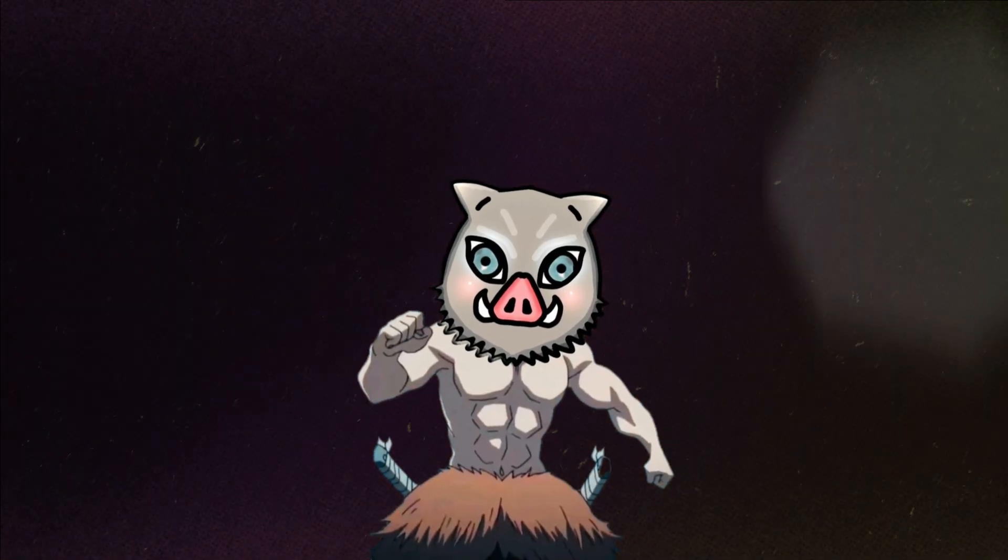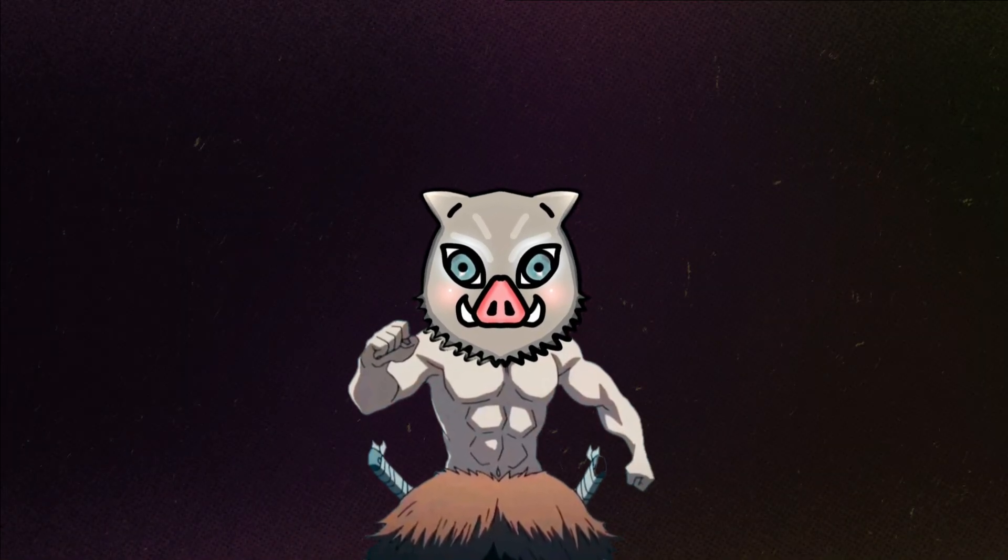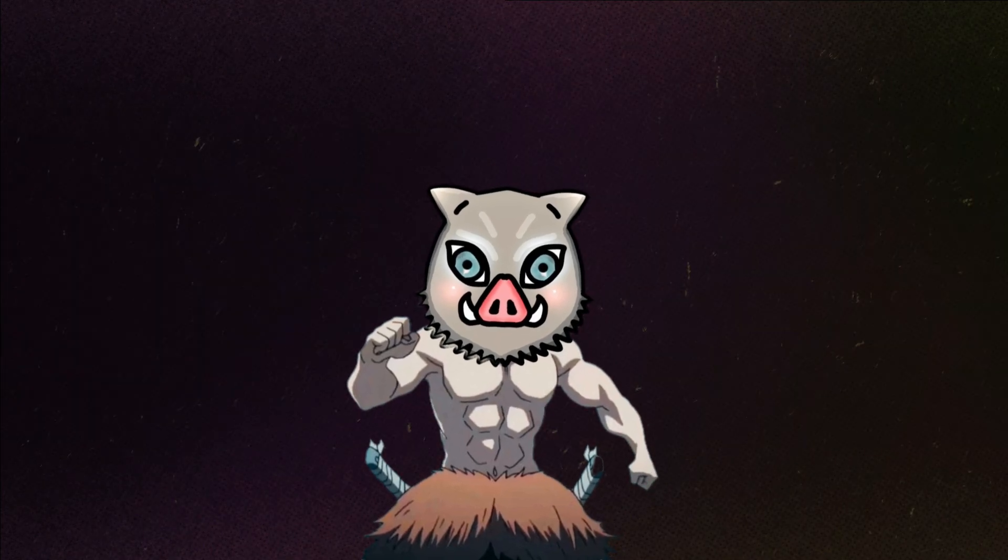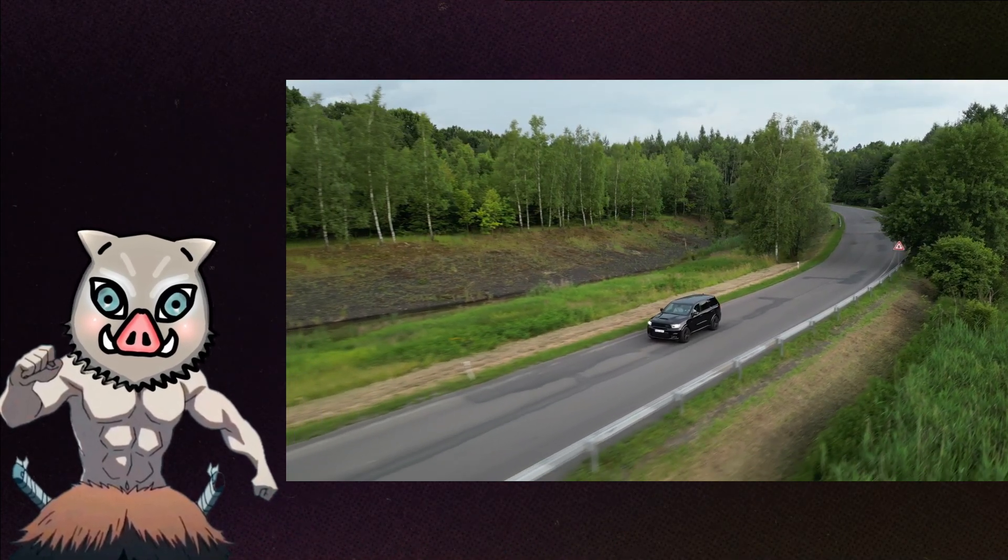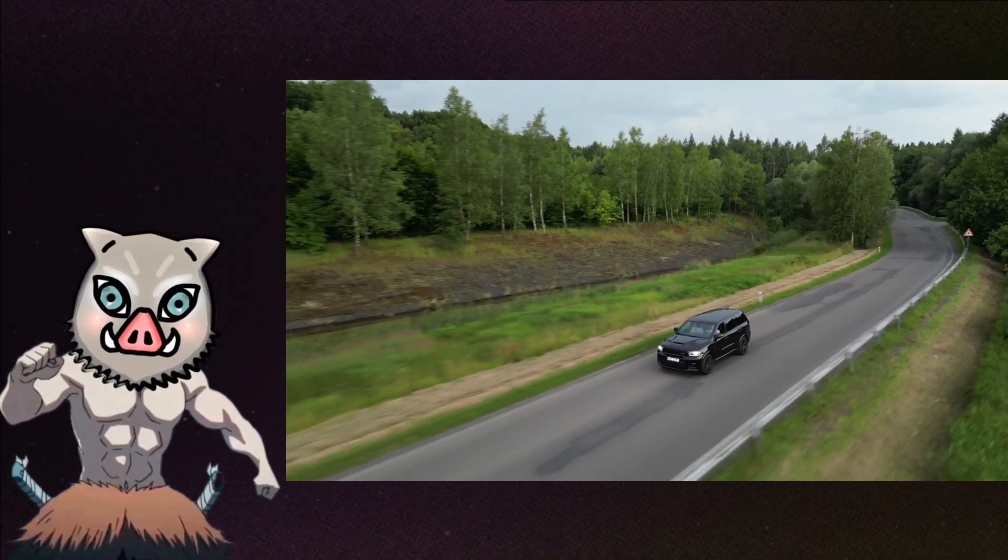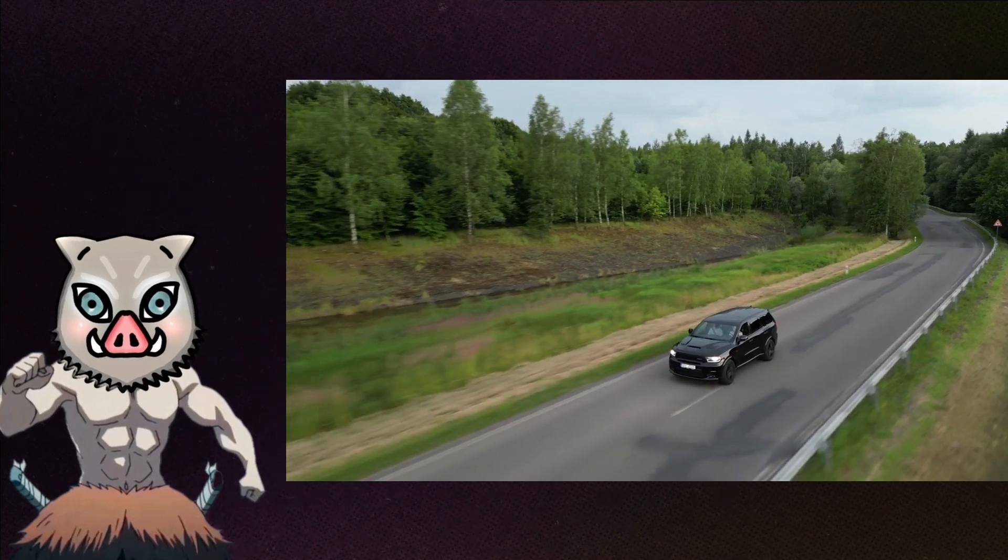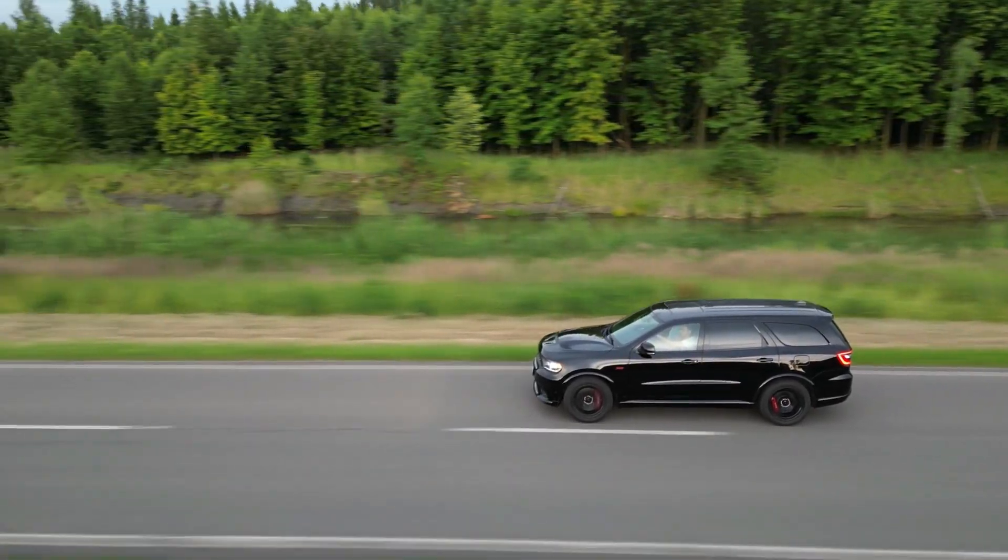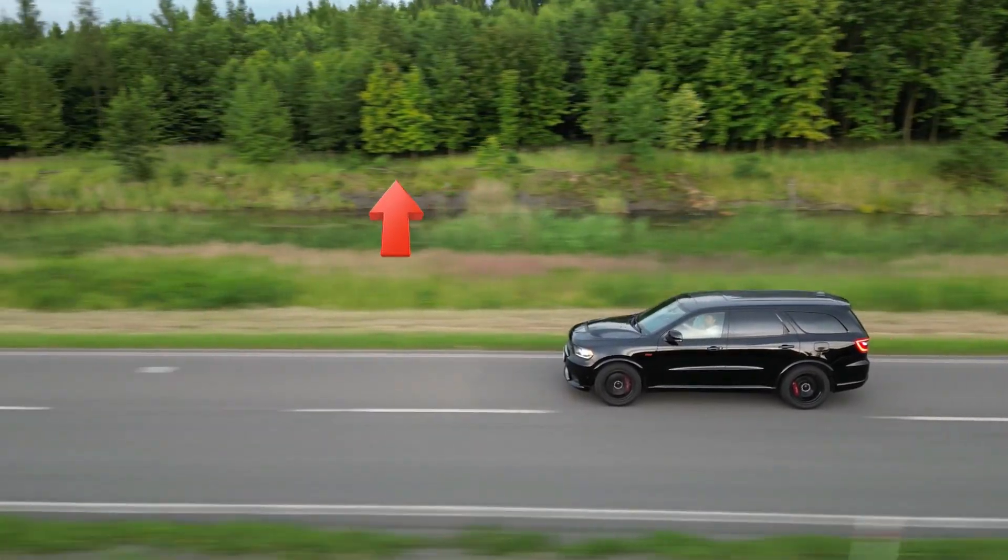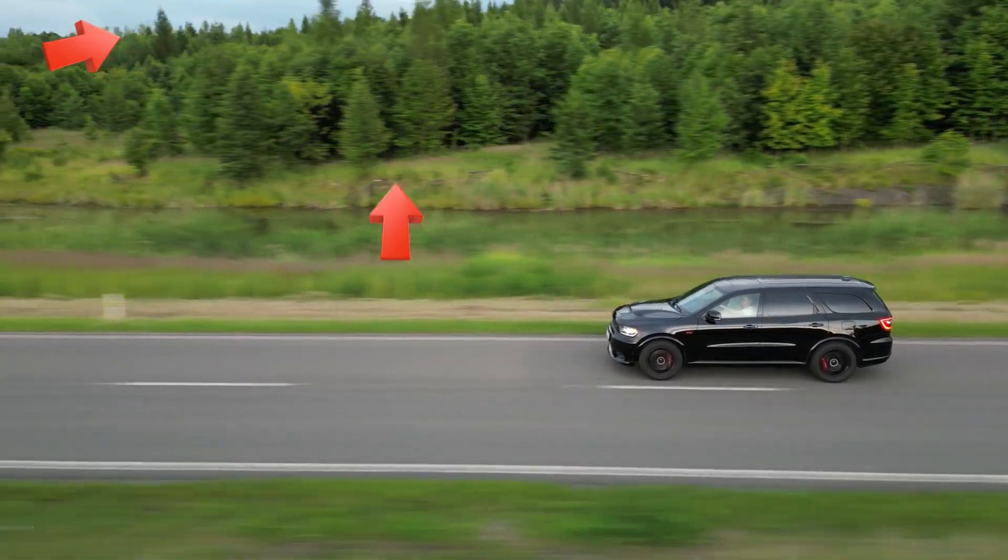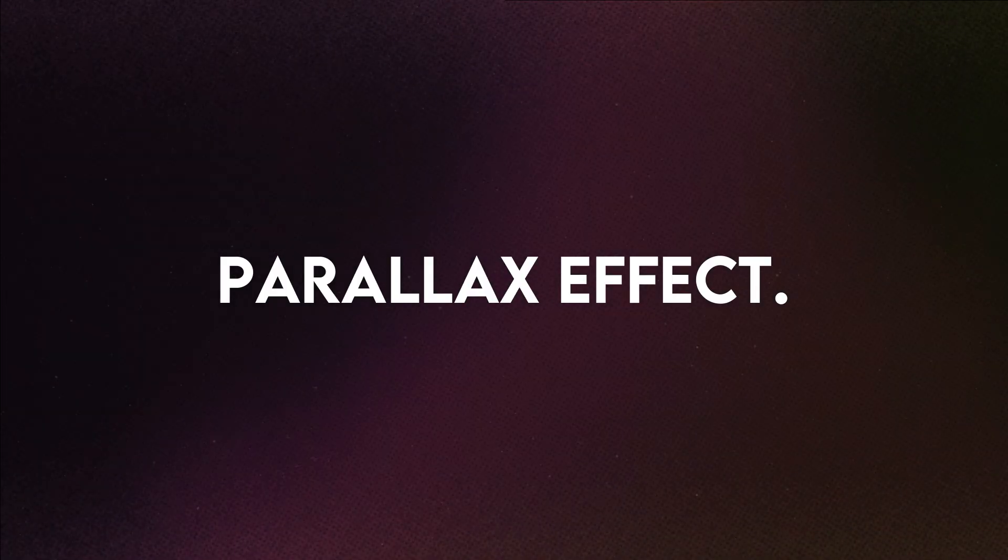Many editors know what a parallax effect is, but I'll still give a quick intro. Imagine yourself going on a road trip in your dream car. Now if you see towards your right, you could see the trees moving opposite to your direction obviously. But the trees in the front move faster than the trees in the far back. This effect is called a parallax effect.